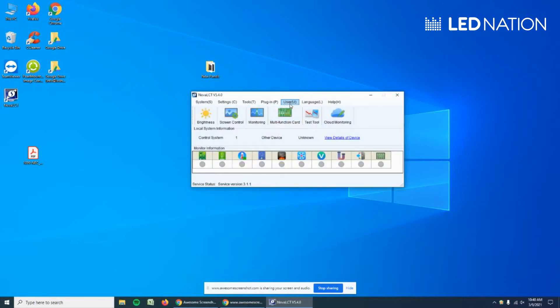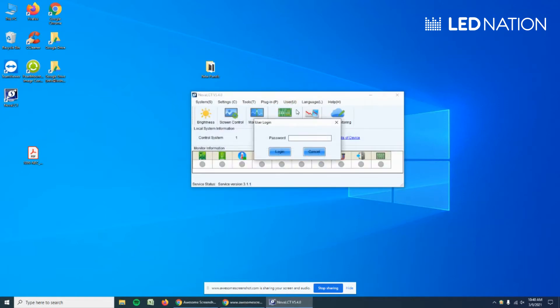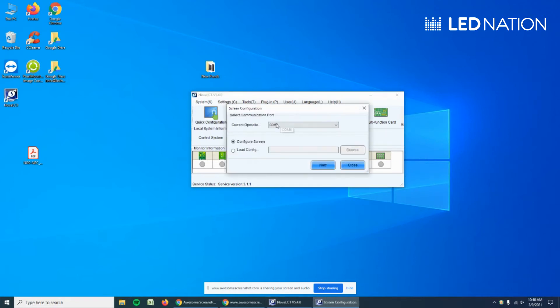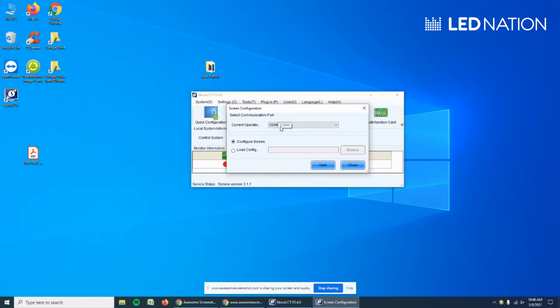Now let's go to User, Advanced, and we're going to use admin as the password. Then we go to Screen Configuration. We should see that we have this COM and a number. That means the sending card is connected to the computer. If you don't have anything here, you forgot to connect the sending card via USB.